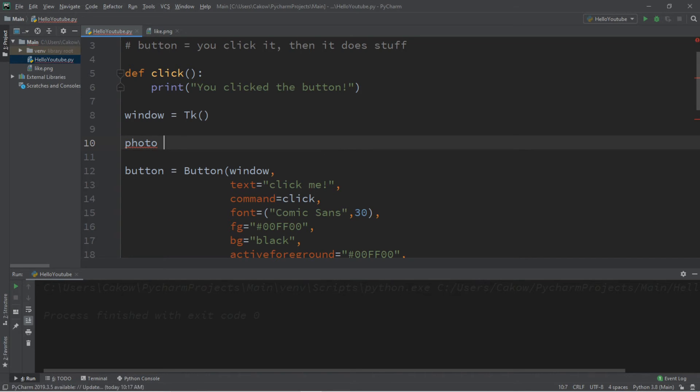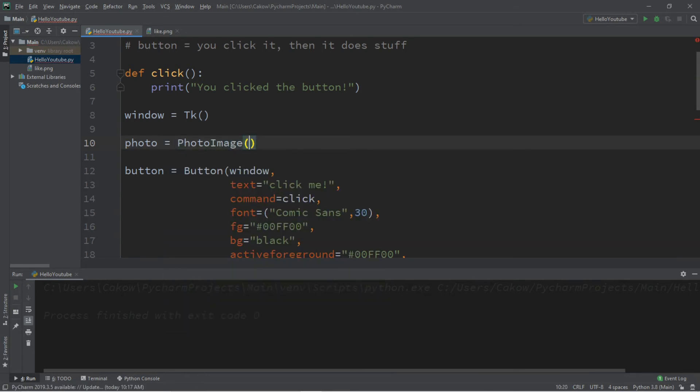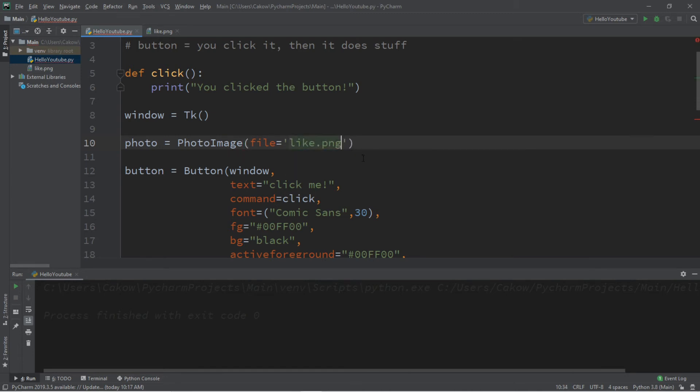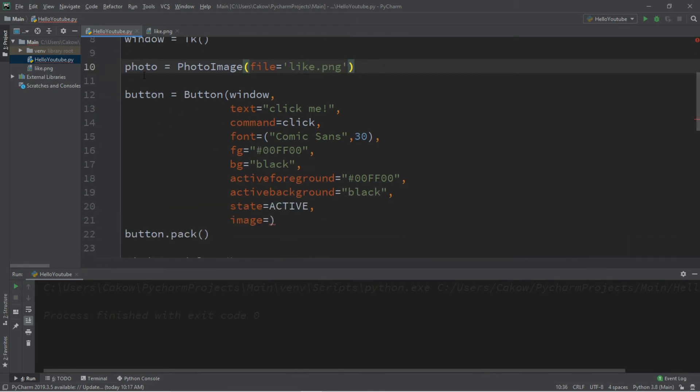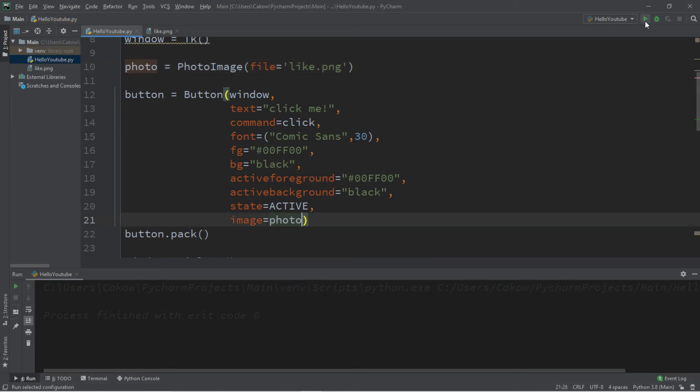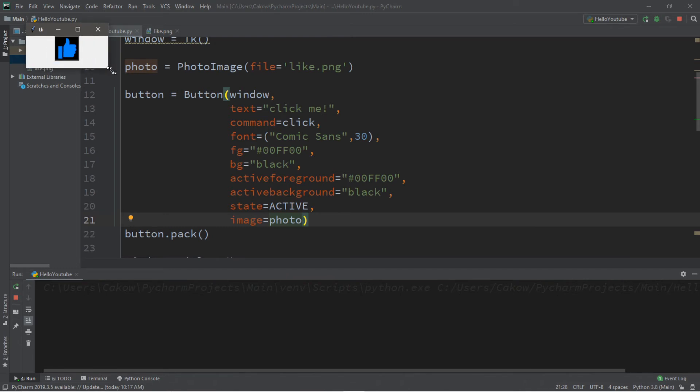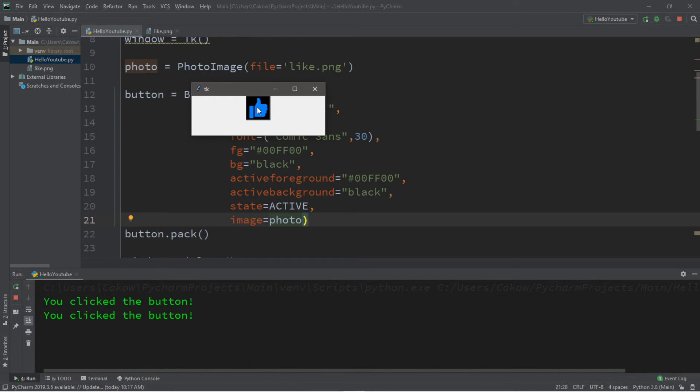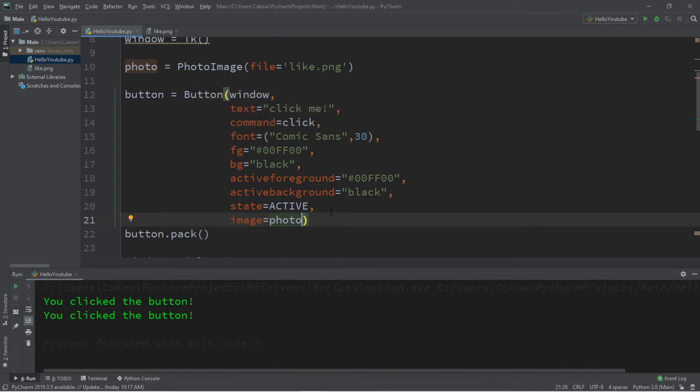Photo equals PhotoImage, then I'm going to list the file path or the file name. Since this image is within my same project folder I only have to list the file name and this is called like.png, but if you use your own image it's probably going to be named something else. Then I need to set the image equal to my photo image which I named photo. But the photo replaces the text on this button but it still works the same. So we would like to display some text as well as our image, we need to use the compound option.